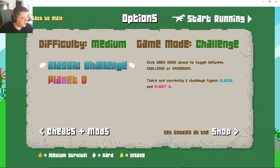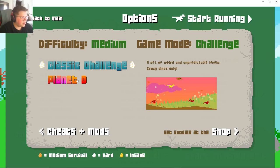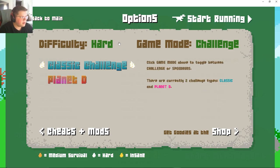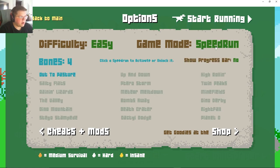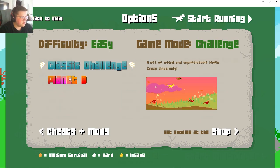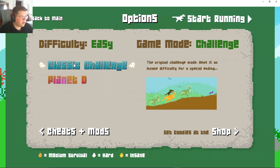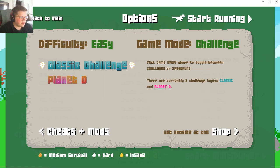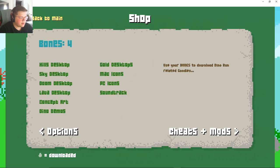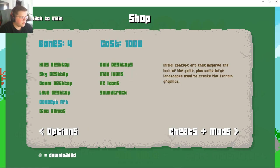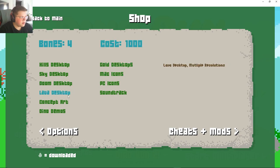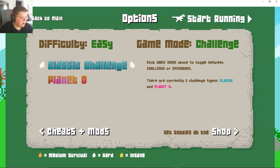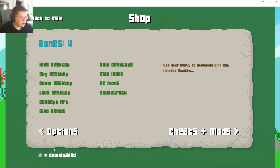Yeah options, game modes, what is this? Planet D? It's too easy, game mode, speed run challenge. I don't know what was this, lava desktop? Okay I don't know what any of that means.